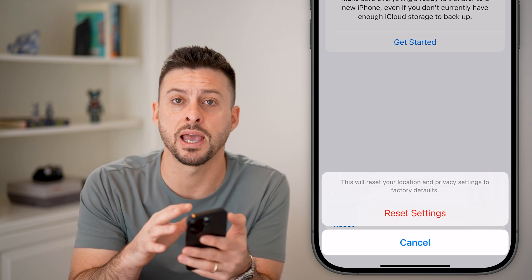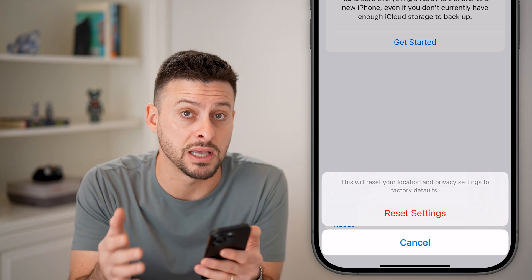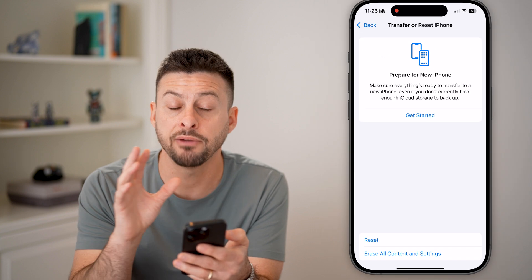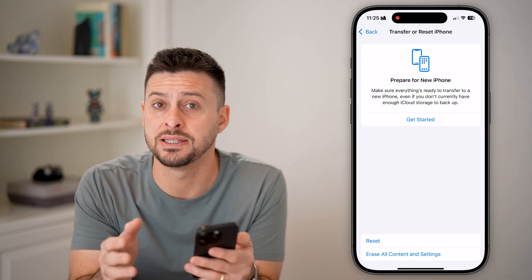It says this will reset your location and privacy settings to the factory default, which should in many cases help with being able to share your location in the Find My app or in the Messages app.